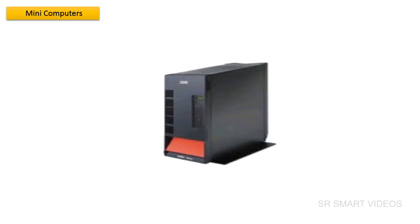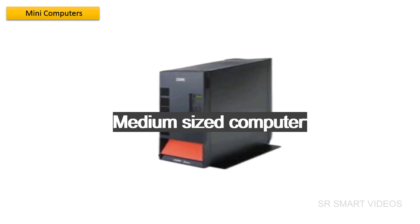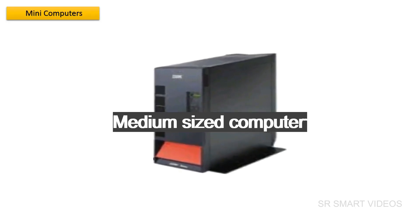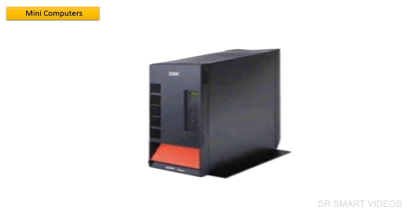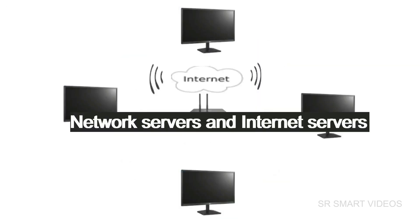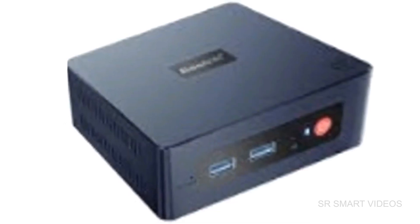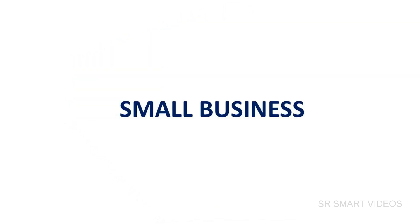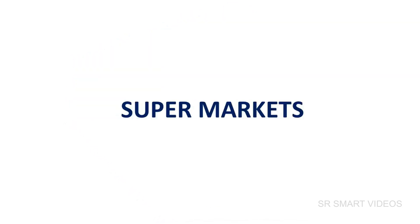Mini-computer is a medium-sized computer. They are mainly multi-user systems. They are used as network servers and internet servers. Mini-computers are used in small businesses, banks, and supermarkets.